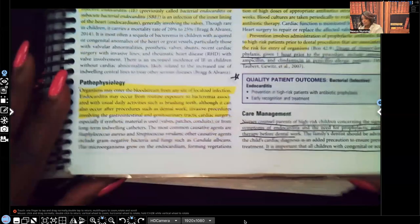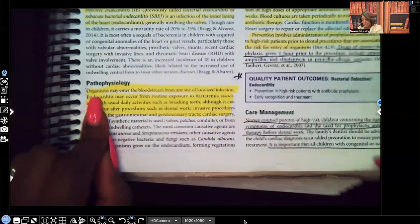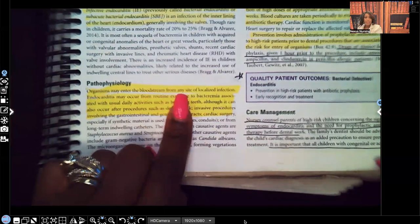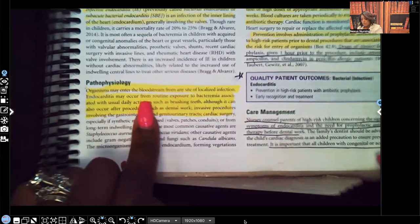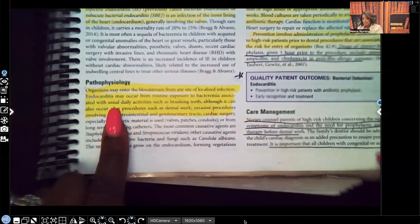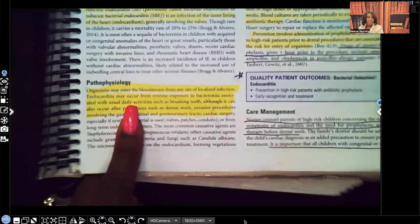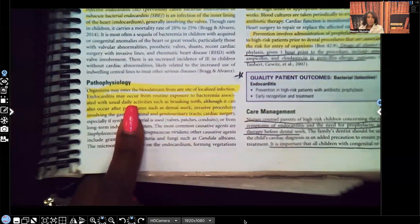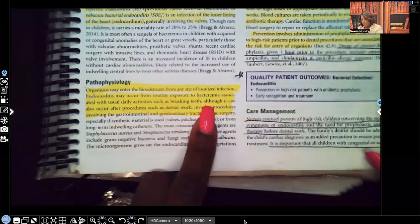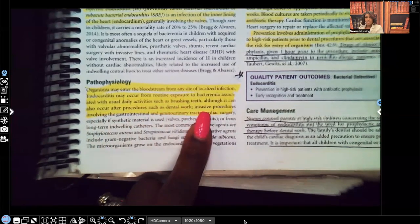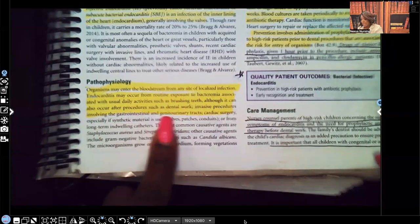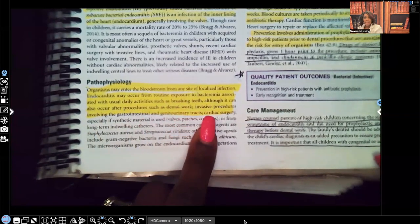Let's look at the pathophysiology. Organisms, bacteria, pathogens can enter the bloodstream from any site of localized infection. So the patient can end up getting endocarditis from any site of infection in the body. It usually occurs from routine exposure to bacteria associated with daily activity — something as simple as brushing your teeth. Although it can also occur after procedures such as dental work, invasive procedures involving the GI and genitourinary tract, cardiac surgery, et cetera.